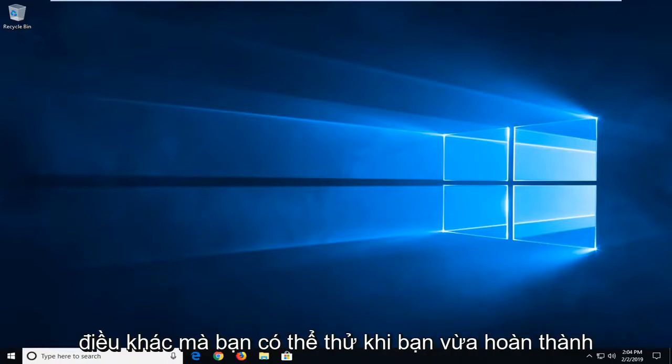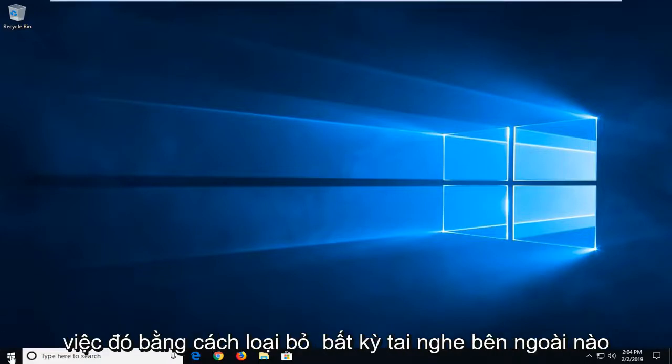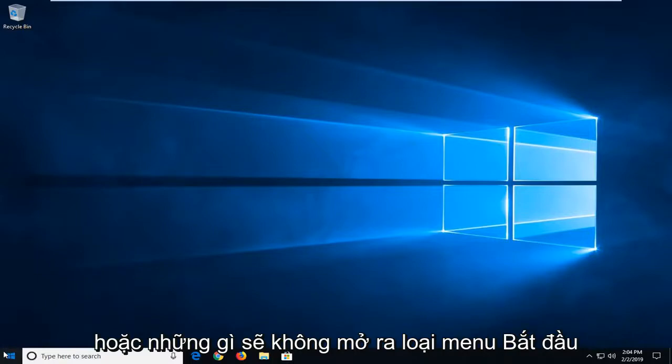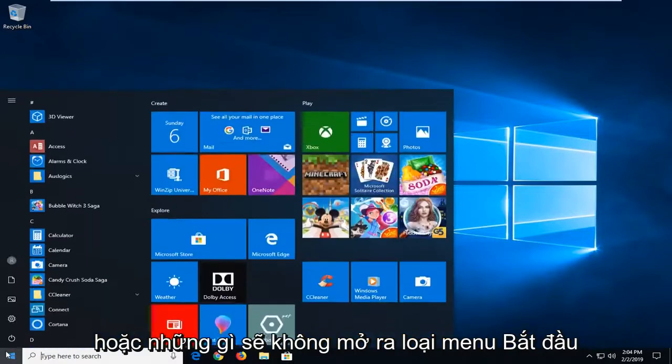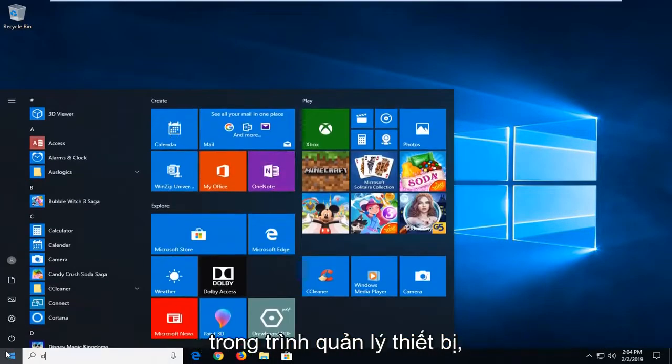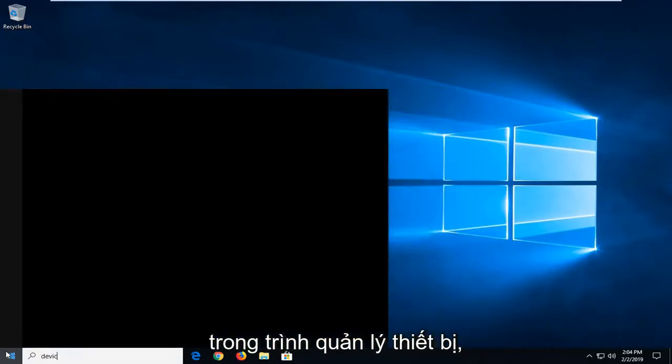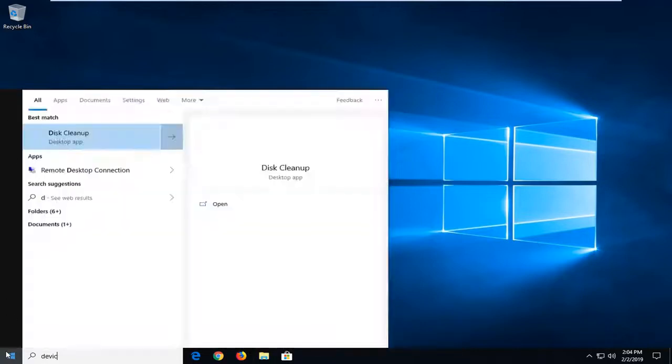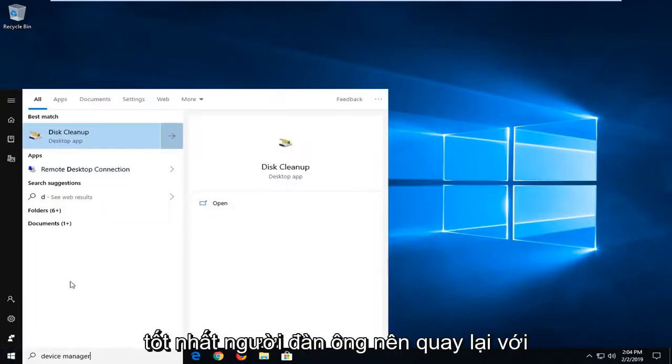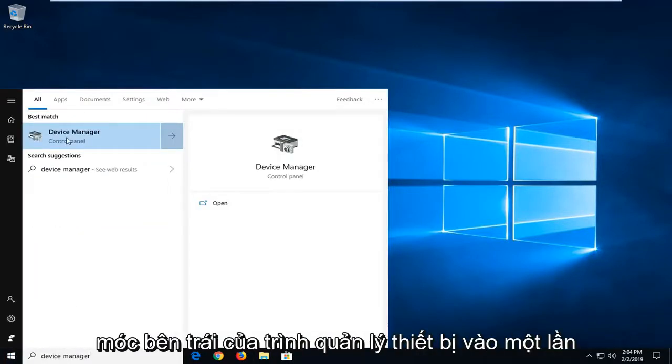Another thing you can try, once you've done that by removing any external headphones or whatnot, would be to open up the start menu, type in device manager. Best match should come back with device manager, left click on that one time.